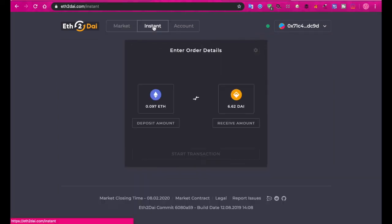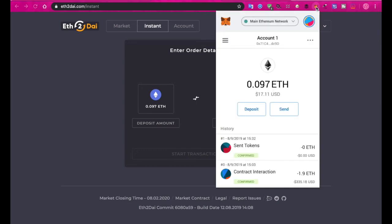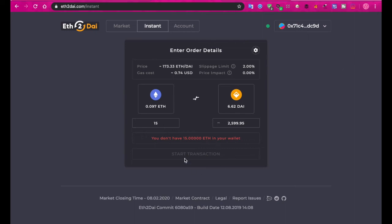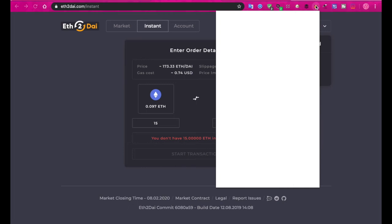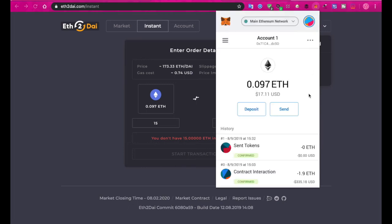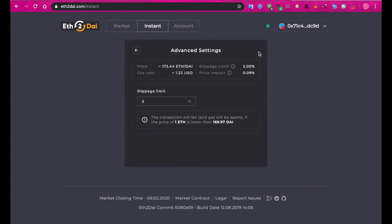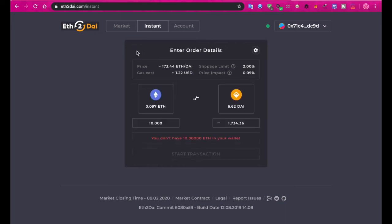Go to Instant, and here you're going to deposit your Ether. We have 17 dollars of Ether. You're going to need a little bit for the gas price, so I'm just going to convert 15 bucks here, and for that I will get 2.599 DAI into my wallet, of which I already have 6.62. But it says here you don't have enough Ether in your wallet, so I can't start the transaction. Clearly I have 17 dollars, which is peculiar to say the least.